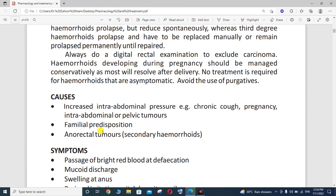The second cause is familial predisposition. Most of the cases observed in our society are familial — that is, genetic. Anorectal tumours are also a secondary cause of hemorrhoids.